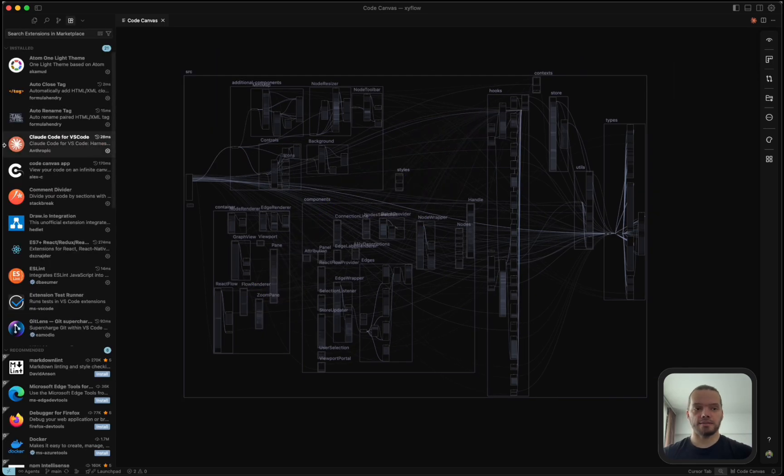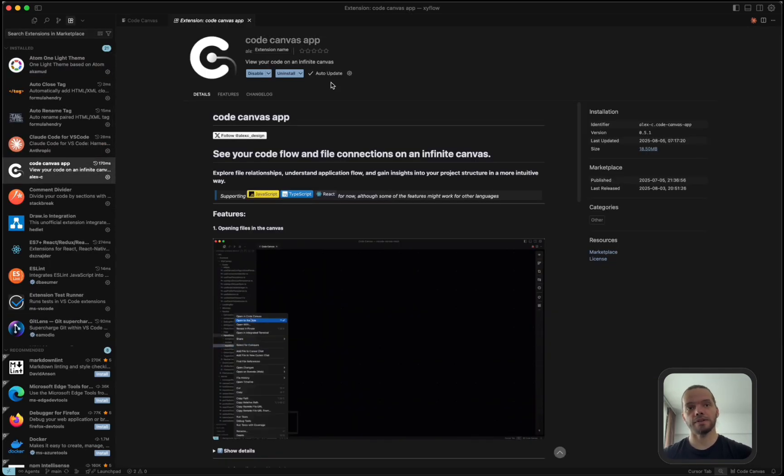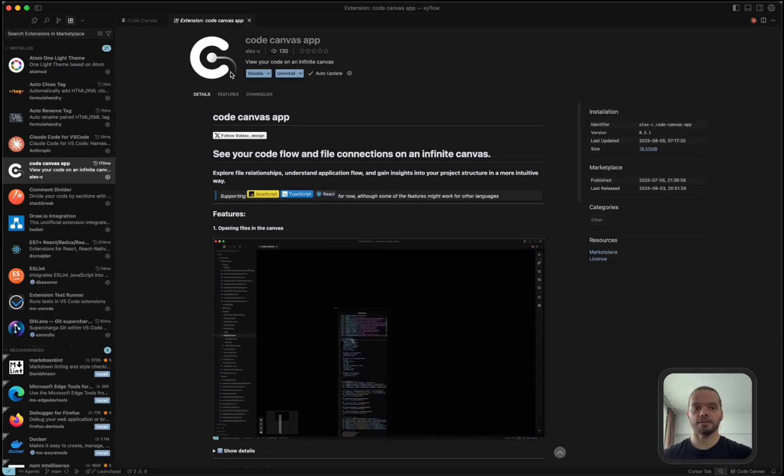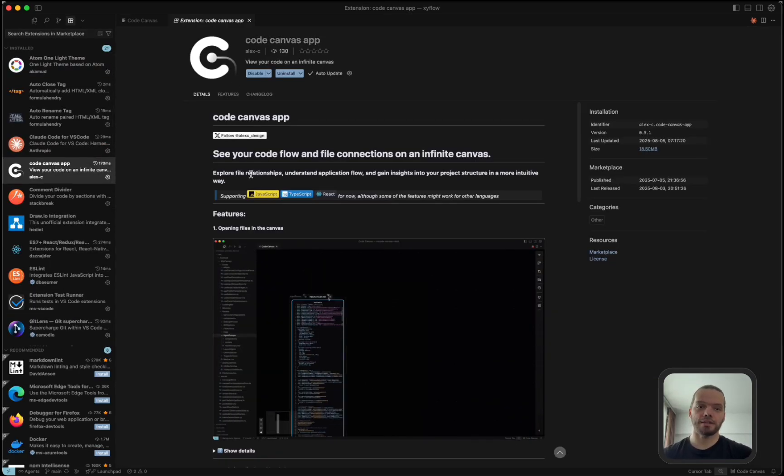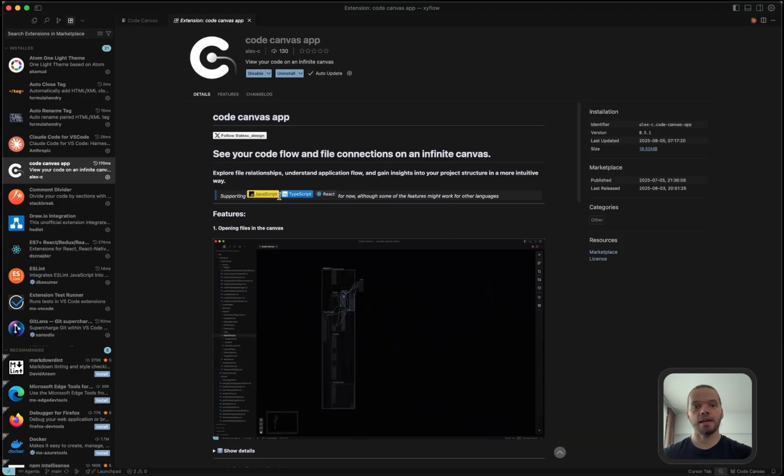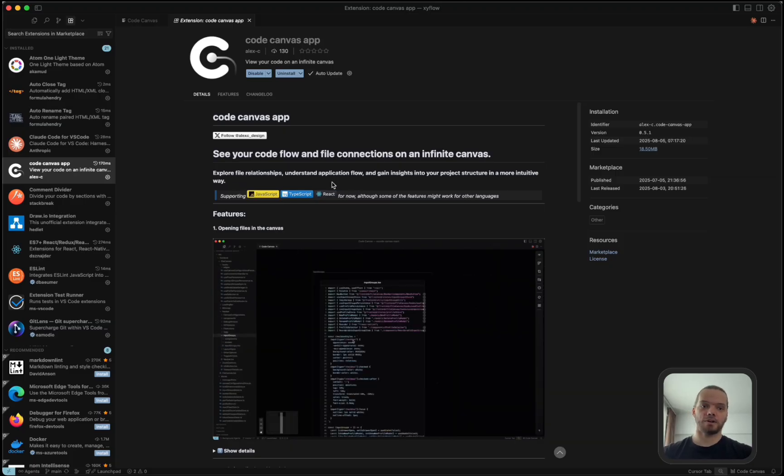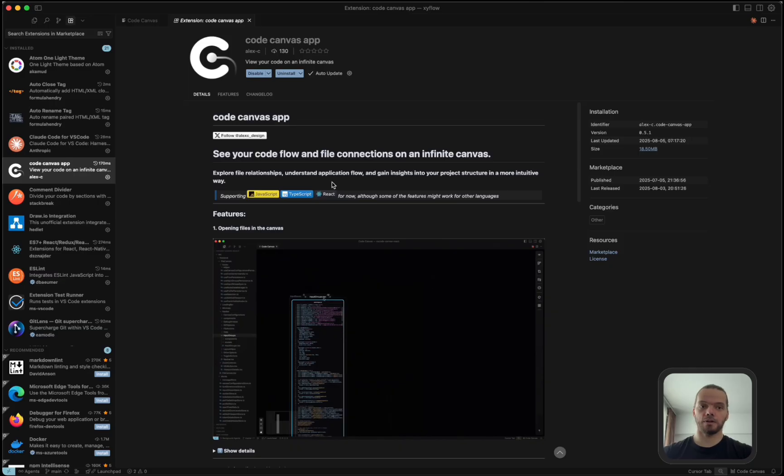If you want to use the extension, it's available on the VS Code marketplace. At the moment, it supports JavaScript, TypeScript, and React. But I plan to add support for other frameworks and languages as well.